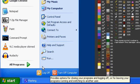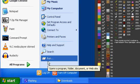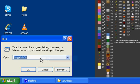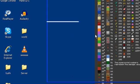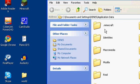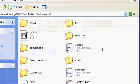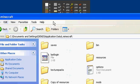Go to the .minecraft folder and just leave it like that for now. Go back to where you located your stuff.